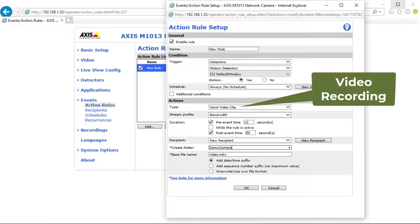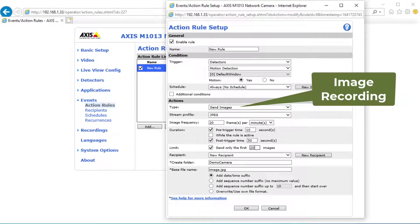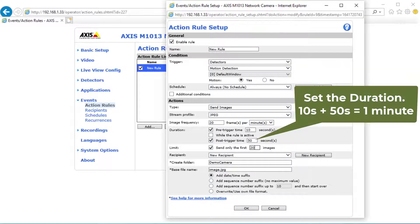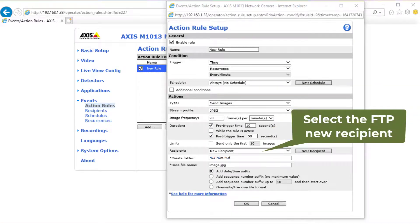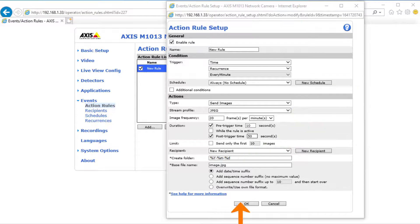For video recording, select Send Video Clip, then select the stream profile that we edited previously, and set the duration. For image recording, select the image frequency based on your service plan, and set the duration. Lastly, select the FTP recipient, and enter the folder name. Click OK to save it.